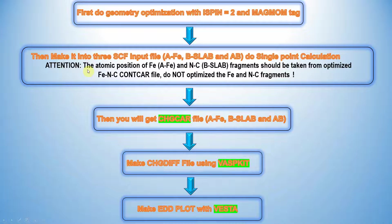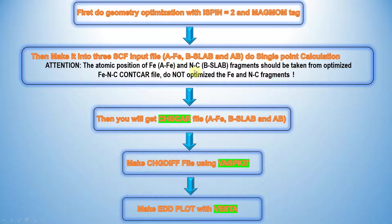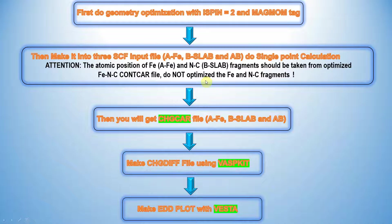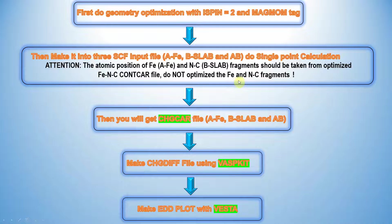Attention: the atomic position of Fe and NC and that slab B fragment should be taken from the optimized Fe and C CONTCAR file. Do not optimize the Fe and C system separately. That is a very important thing.